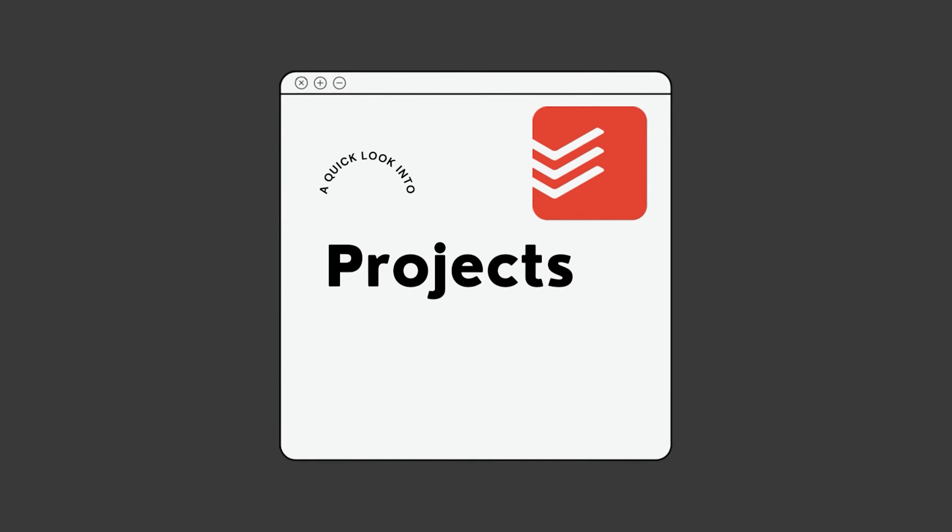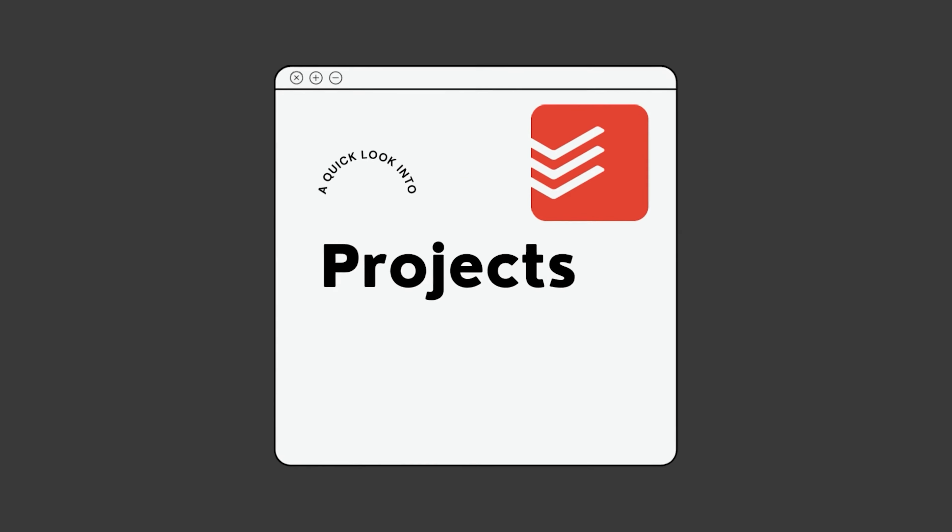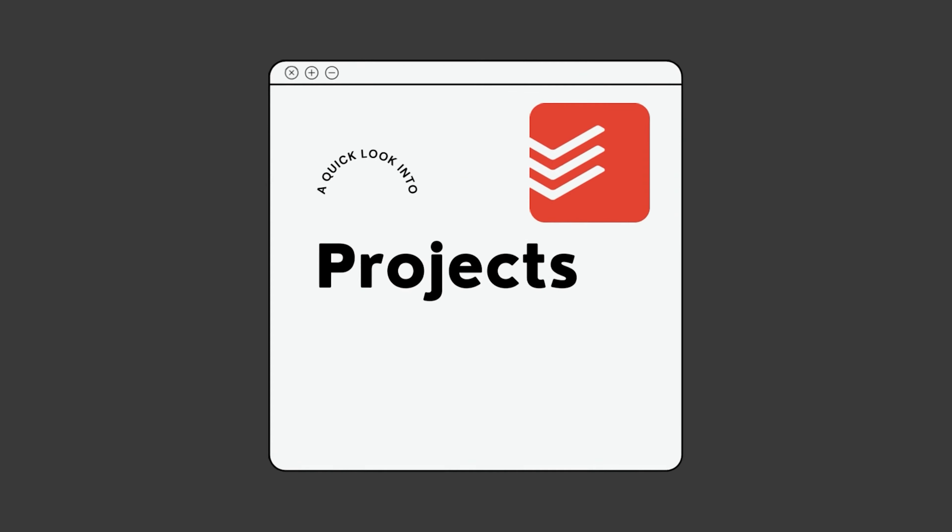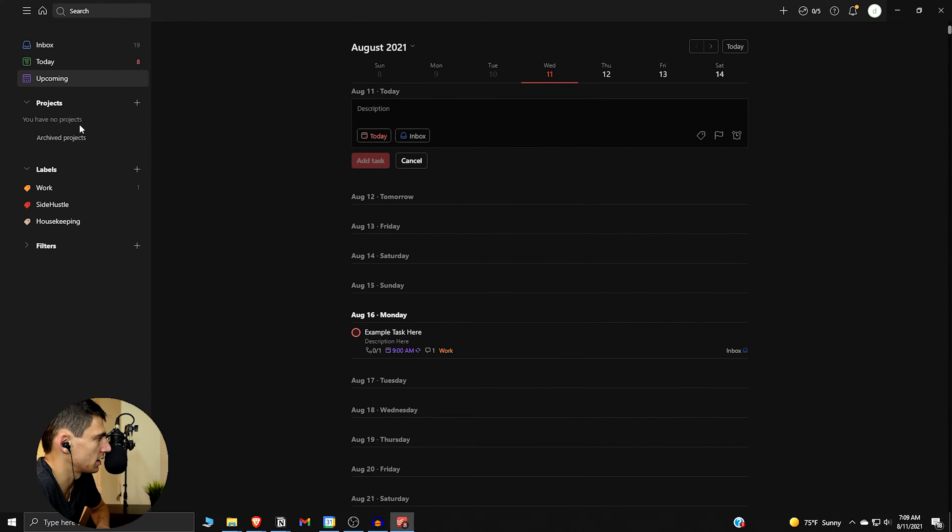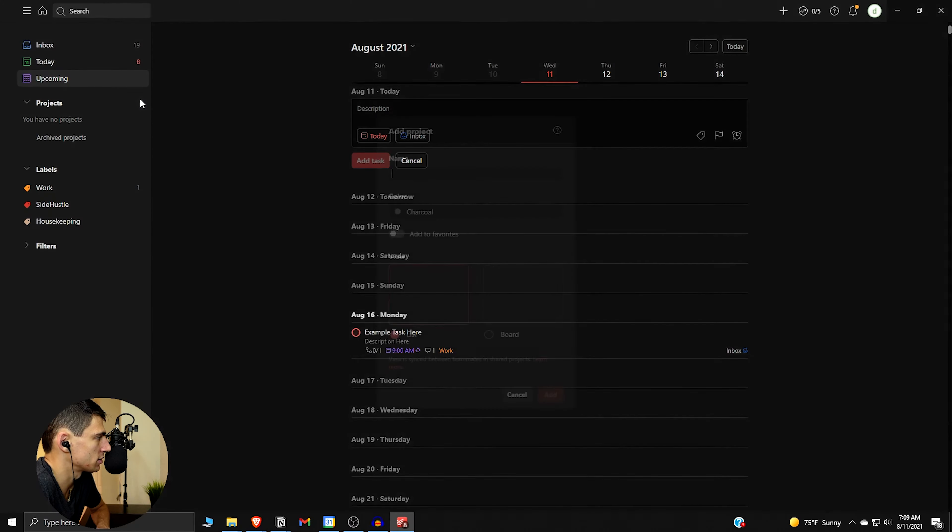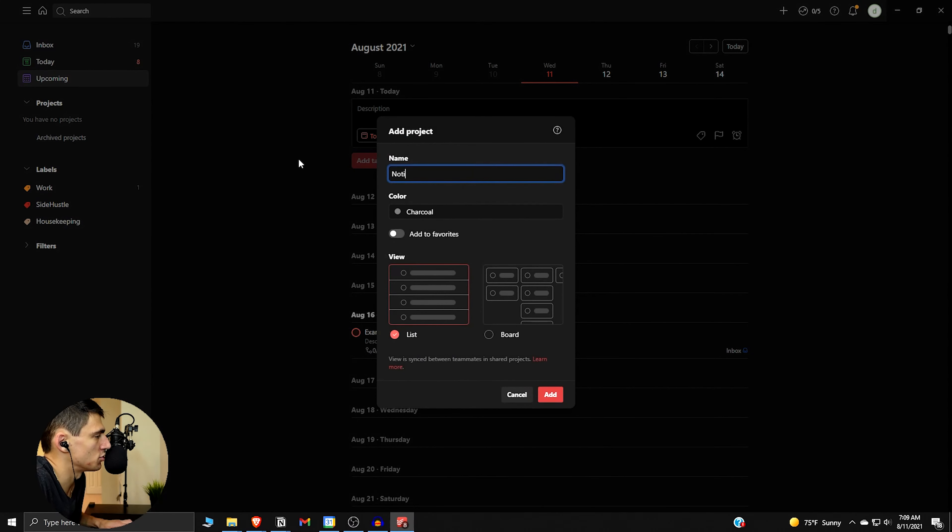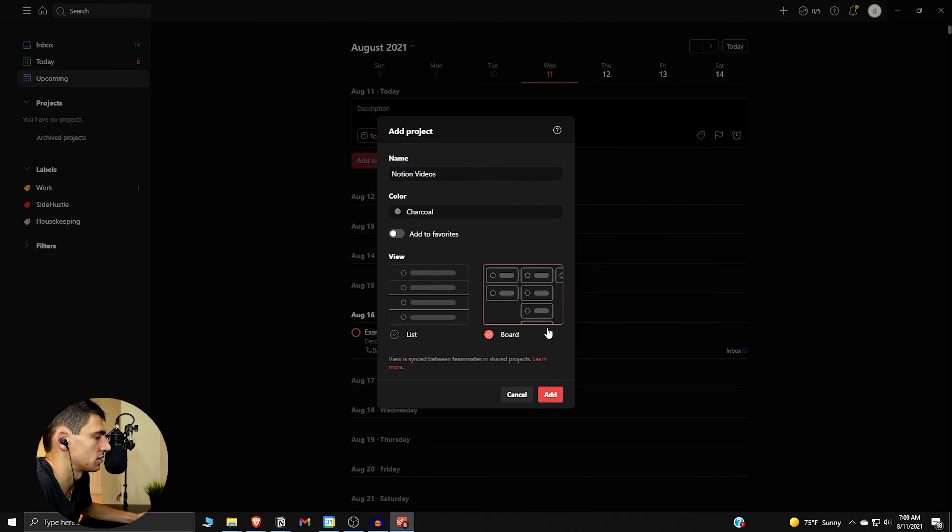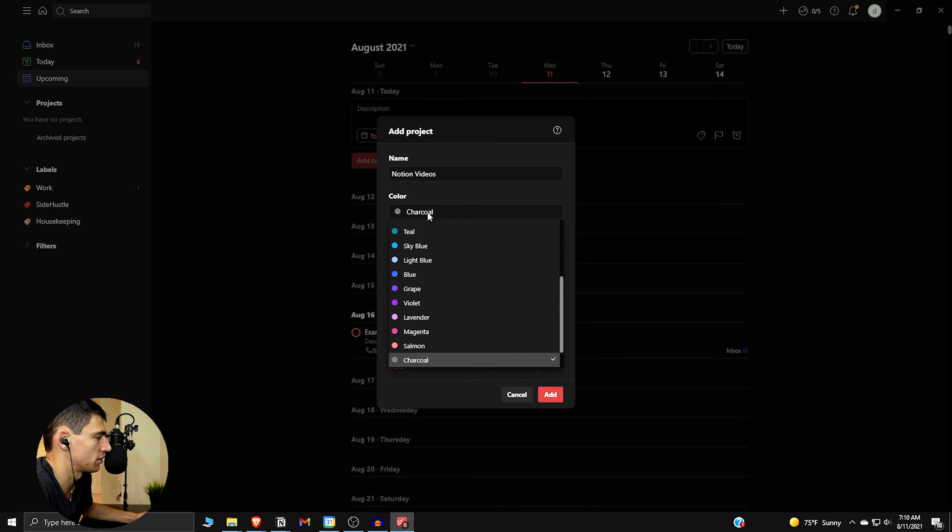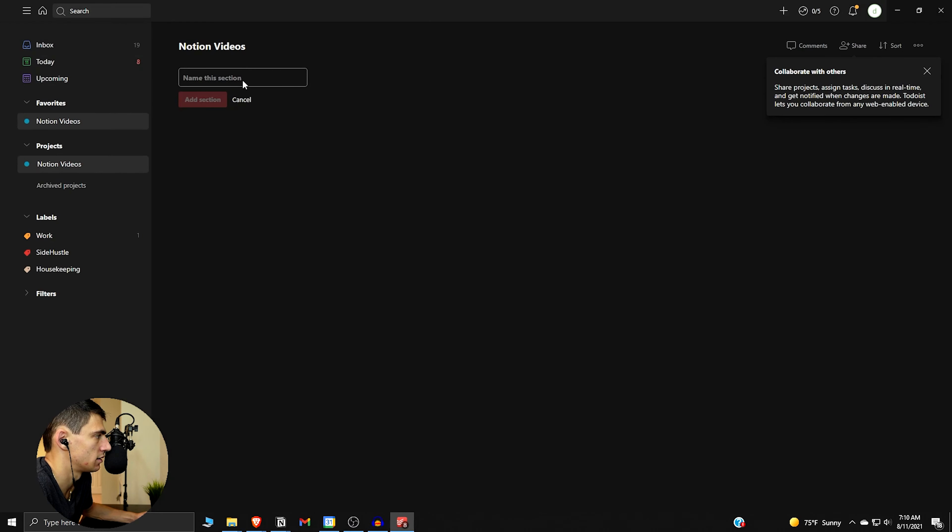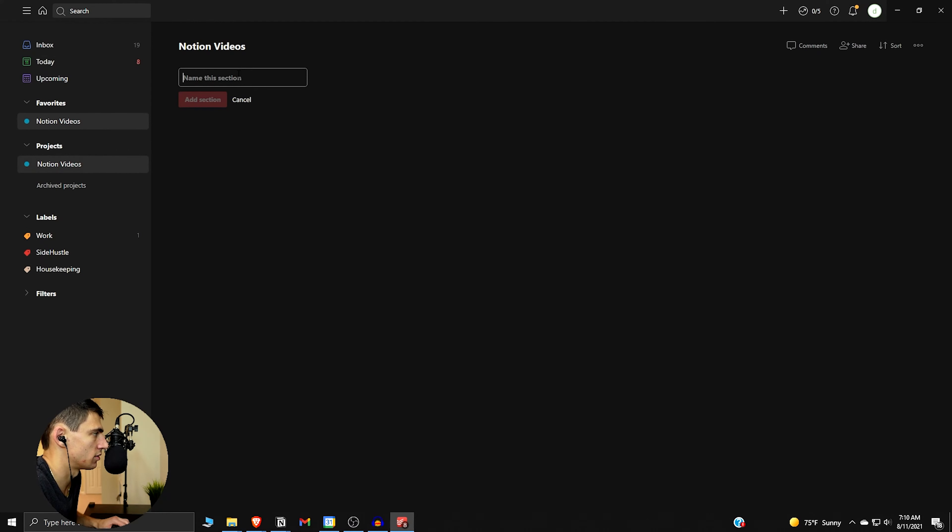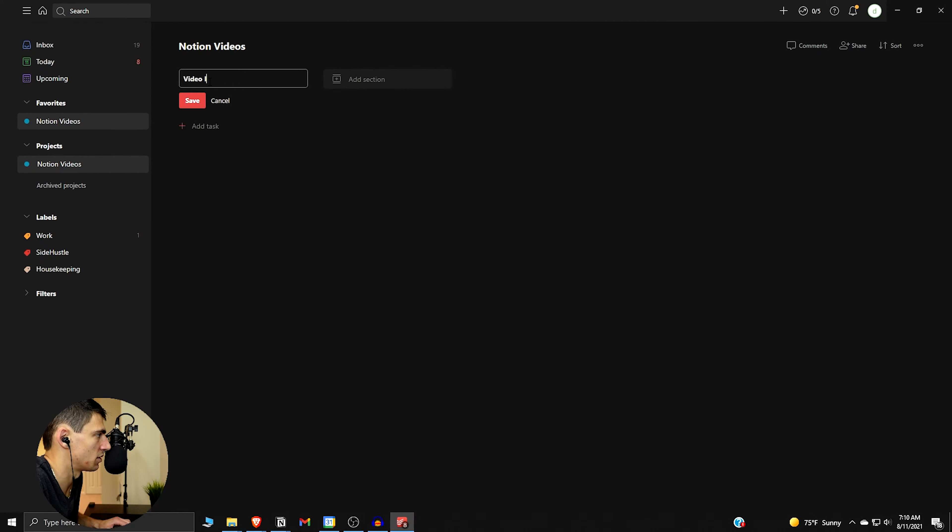If we go back to this example task here, we can work on the projects. So if we go to projects, I don't have any projects so I'm going to make notion videos, like getting some ideas going or something. So you can make a board or a list view. We can also add it to favorites. I'm going to add it to my favorites. Let's make the color teal and add.